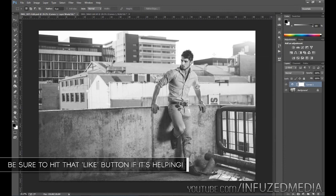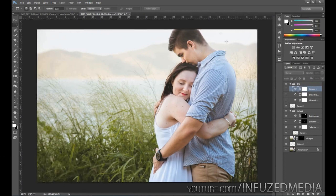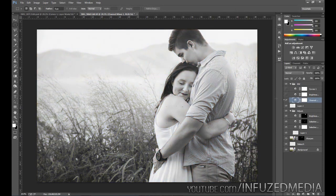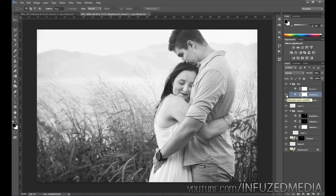I quickly grabbed another photo which I'm editing for a couple that just got engaged. You can see I created a color version here and I'll show you the black and white version I created. The first thing I did was use a Channel Mixer adjustment to turn it black and white, then I brightened up the photo a little bit — I always tend to brighten my black and whites after converting them because I think they look nicer being a little more contrasty.